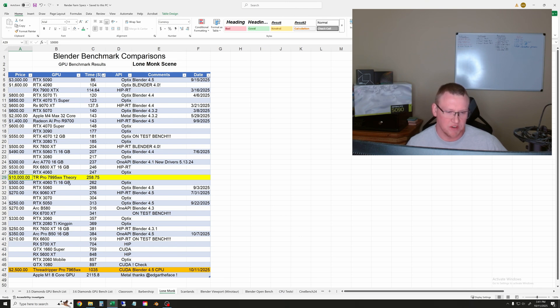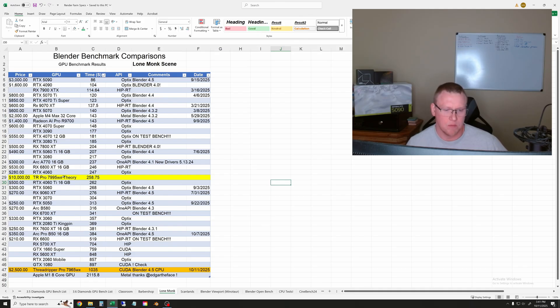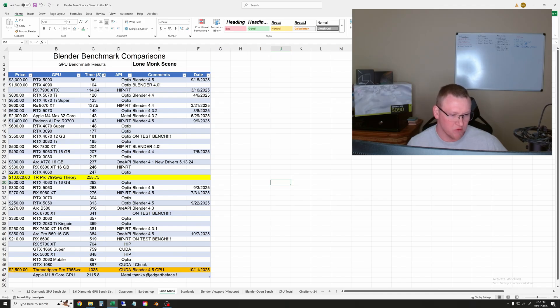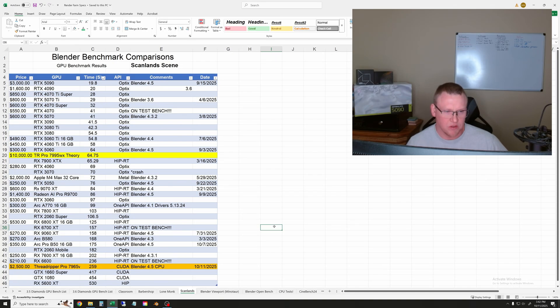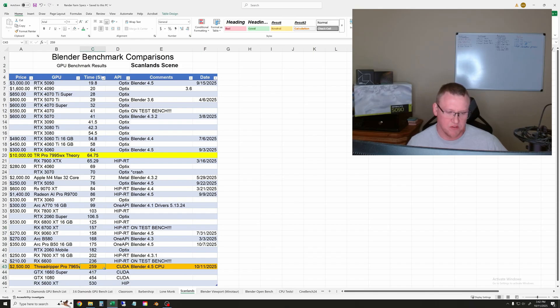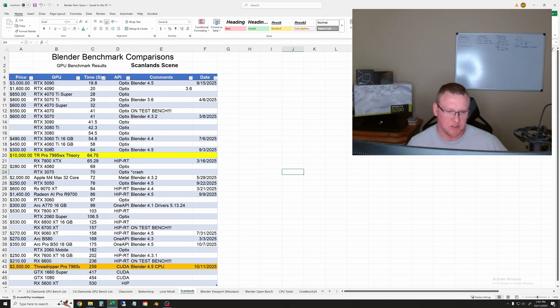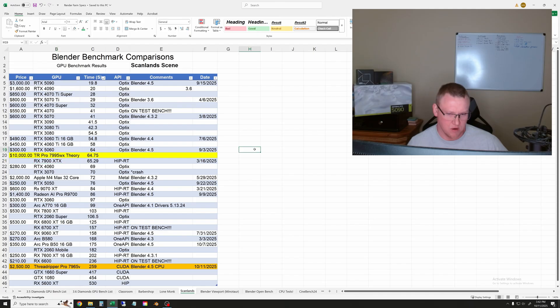Finally, the Scanland - exact same story. Our test took 259 seconds, which is slower than the RX 6600. Our theoretical 96-core version would be somewhere around an RTX 5060 again. Really no big news there - kind of the same idea.